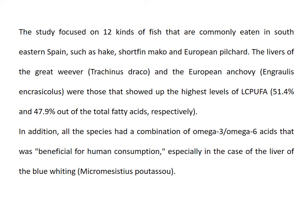These fish are found in southeastern Spain, and polyunsaturated fatty acids are present in their livers. All these species had a combination of omega-3 and omega-6 fatty acids that was beneficial for human consumption and human health, especially in the case of the liver of blue whiting.